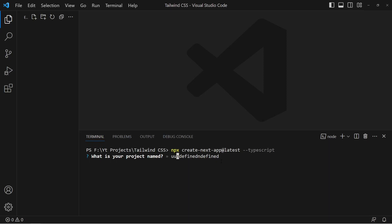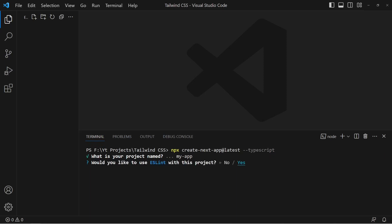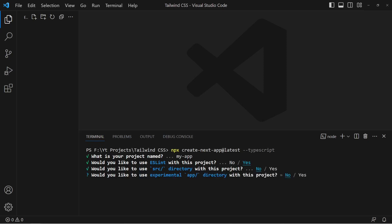After hitting enter, you'll be prompted for a project name — delete the default and enter 'my-app'. Then for ESLint, select yes. For the source directory, select no, because we'll be using the main app directory with Next.js. For the experimental app directory, select yes.